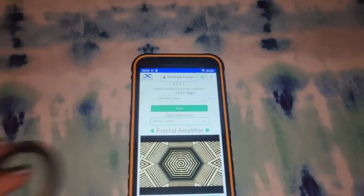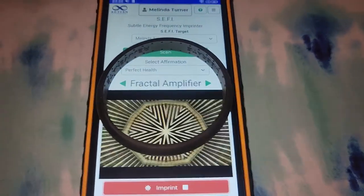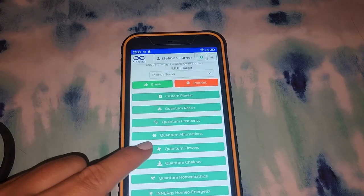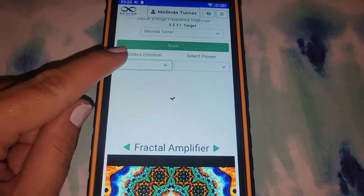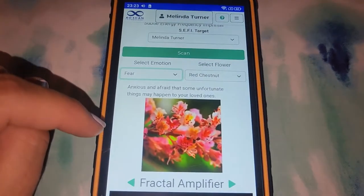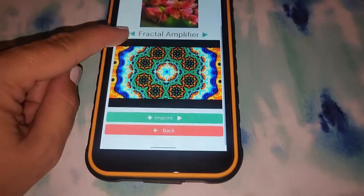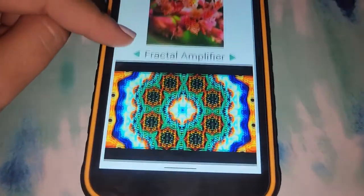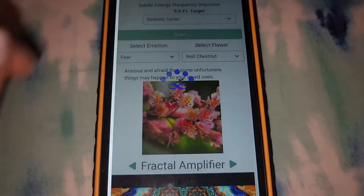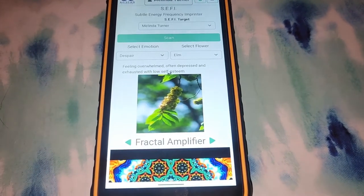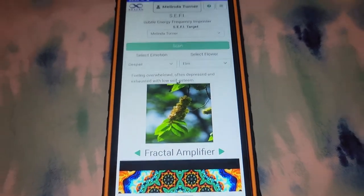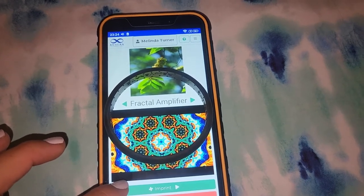Next let's look at the quantum affirmations — this is where you will find things like addiction to alcohol and drugs, antibiotics, anxiety, common cold, depression, diabetes, energy boost, immune support, male enhancement, migraines, mood support, pain control, perfect health, relationship enhancement, self-confidence, sports enhancement, success, wealth prosperity, and weight management. Since perfect health is one of my favorites, let's put it into the bracelet. Next let's look at quantum flowers — you can select an emotion or you can select a flower. Let's just put fear, and it will show you the flower. This is saying I need elm for despair, feeling overwhelmed, often depressed and exhausted with low self-esteem. Let's go ahead and imprint that into my bracelet as well.